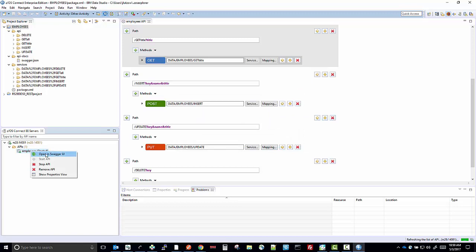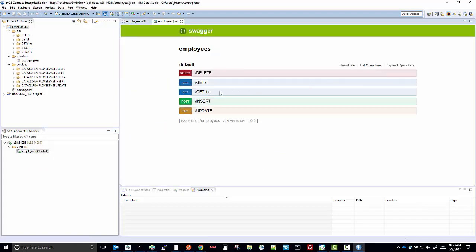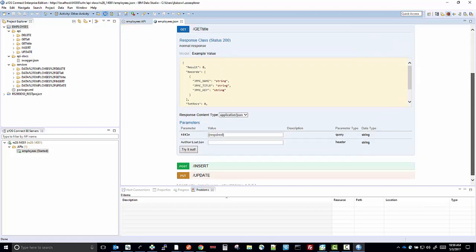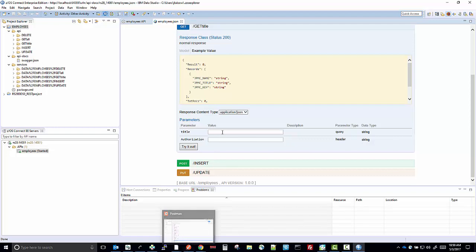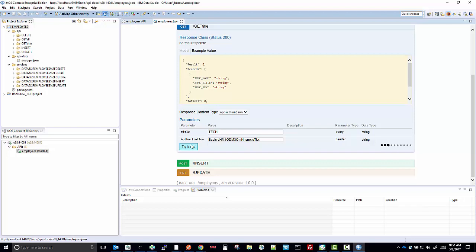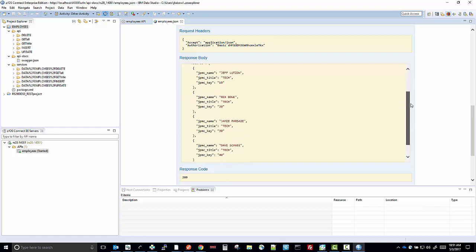Now we can open the API in the Swagger UI. You can see the list of operations: get by title, insert, update, delete. If I run the get by title, I'll need to input the title that I'm looking for — which is TAC — and the authorization. If we run this, you'll see that it returned the same four records that have the title TAC from the table.